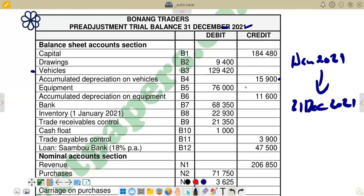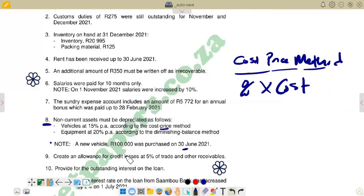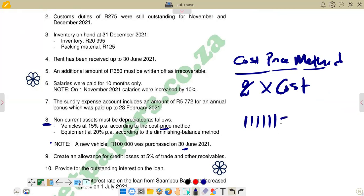The balances in the list of balances are at 31 December 2021, meaning all balances are at the end of the year. The vehicle balance of 129,420 includes the 100,000 motor vehicle bought during the year. We need to know how many months that motor vehicle stayed in the business. It was bought on 3 June 2021, so it stayed: July, August, September, October, November, December — that is six months.